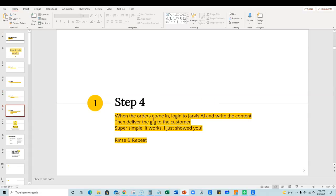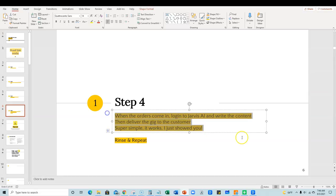Then what you're going to do when the orders come in, you're going to log into Jarvis AI and write the content. Then, you will deliver the gig to the customer. This is, it's just super simple. It works. I just showed you how it works. I'm still getting orders and you rinse and repeat.